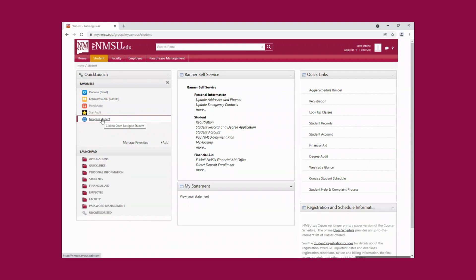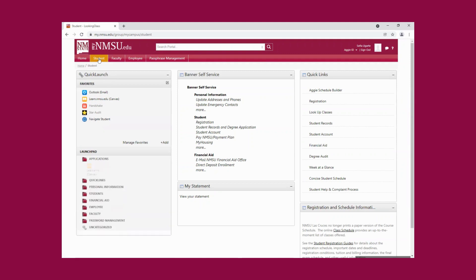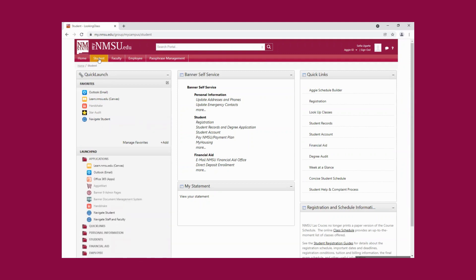Those are the main apps I wanted to share with you from the portal. Another important thing from the portal is that you are going to be accessing all of your student information — you can access your schedule, add and drop courses, access your records, your student account, and your financial aid. All of that can be accessed through your student tab in your portal. So it's very important that you get familiar with the portal. I hope this video is useful, and remember we are always here to guide you if you need assistance. Thank you.